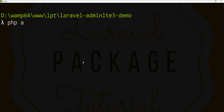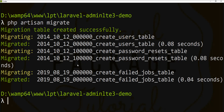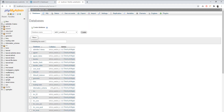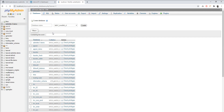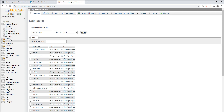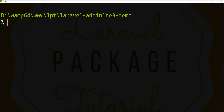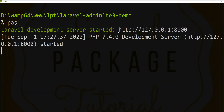Now we need to run the default migrations. Let's run 'php artisan migrate'. You can see the default migrations ran successfully. Let's confirm in the database — refresh and you can see the users, password resets, and migrations tables — all default Laravel tables are created.